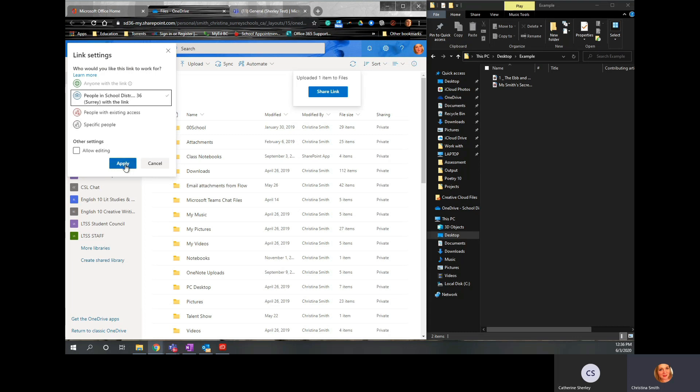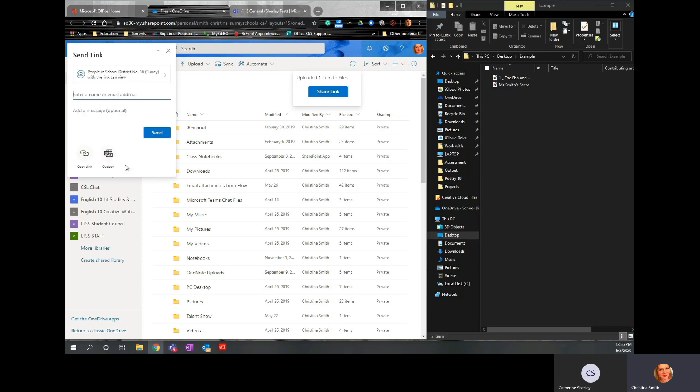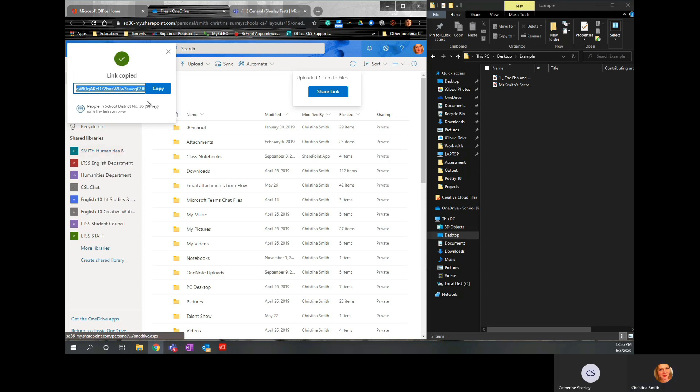And then click Apply. And then you can copy the link. You don't need to put in an email address. So once you've got that link,